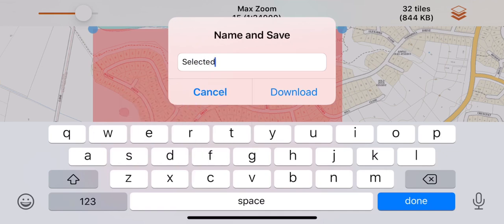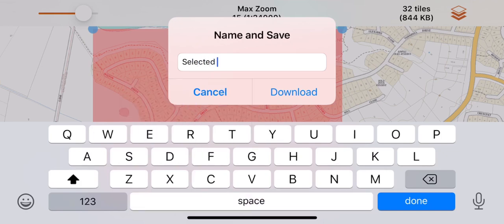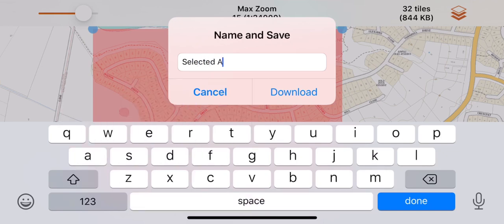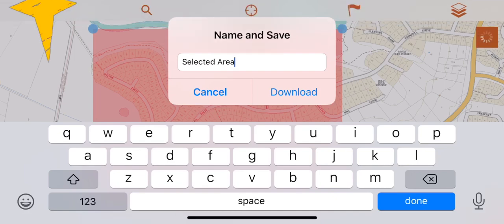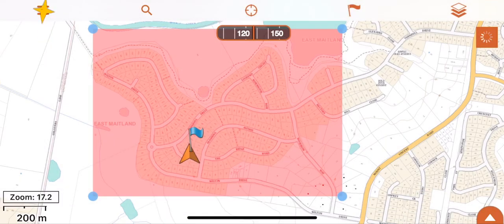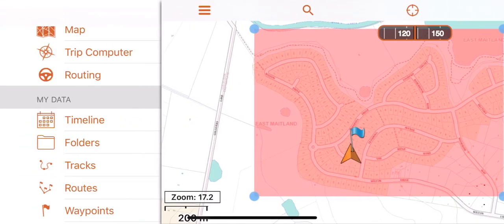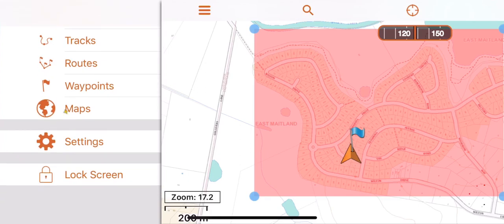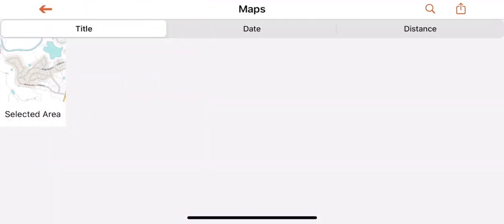You can now name your selected area for future reference. To see where your selected area is saved, press the three lines at the top left of the screen, scroll down to maps, and there is your selected area.